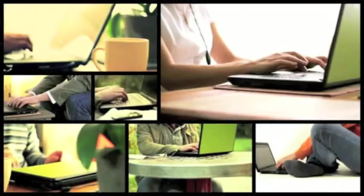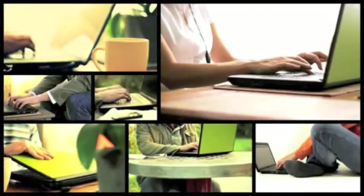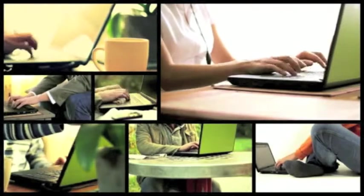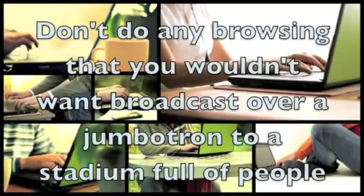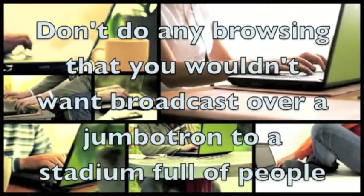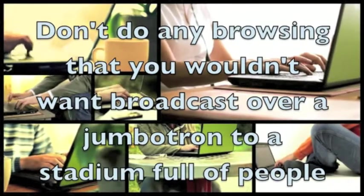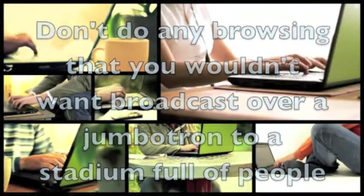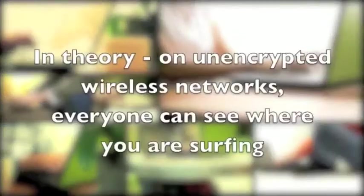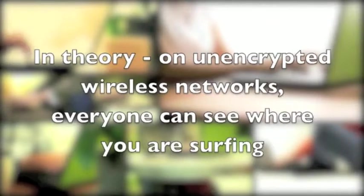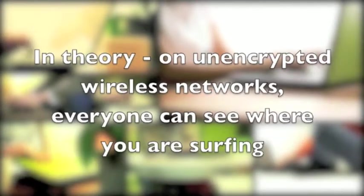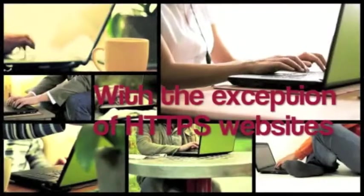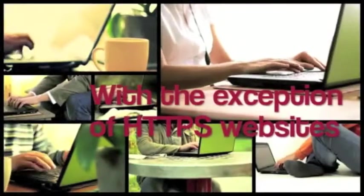Lastly, to borrow an analogy from PC World reporter Steven Andres, if you don't have a VPN, don't do any browsing that you wouldn't want broadcast over a Jumbotron to a stadium full of people. Because in theory, on unencrypted wireless networks, everyone can see where you are surfing, with the exception of HTTPS websites.